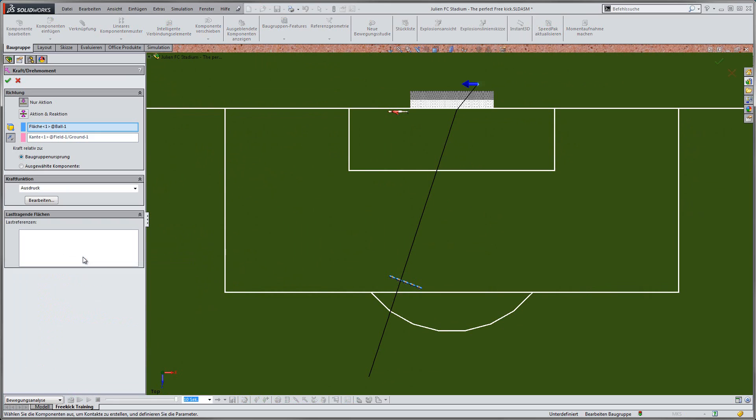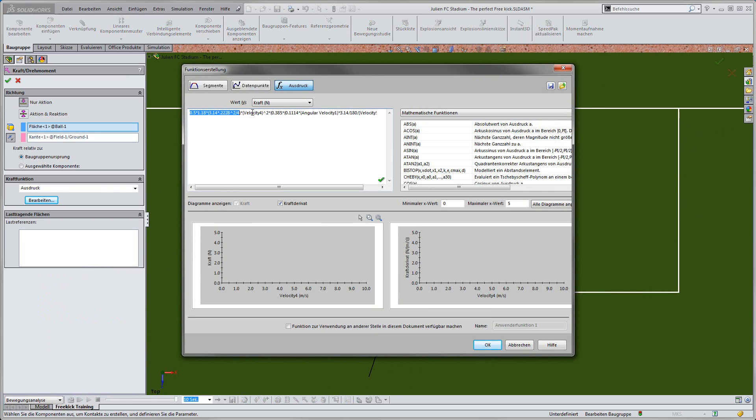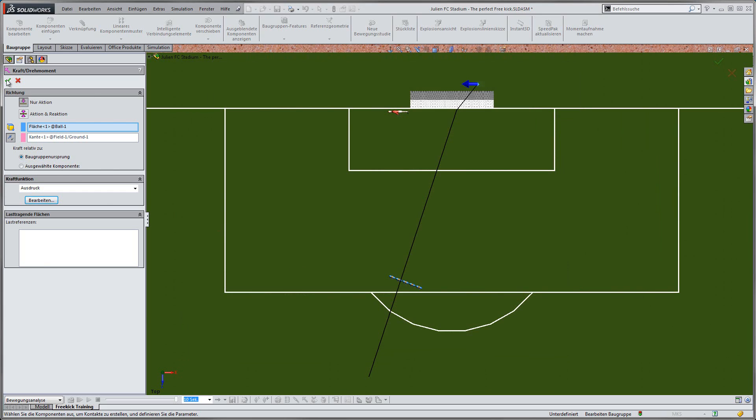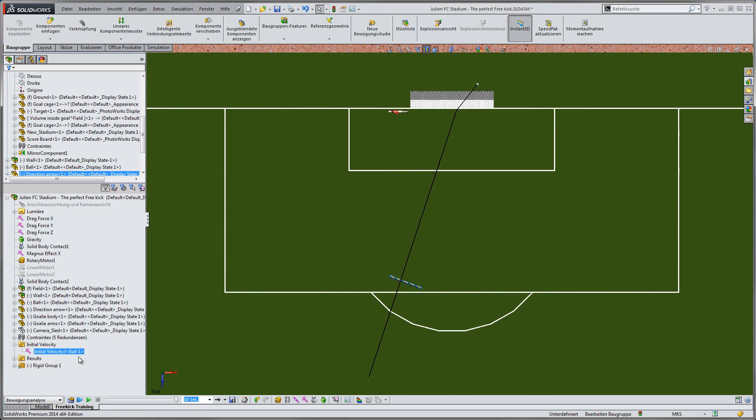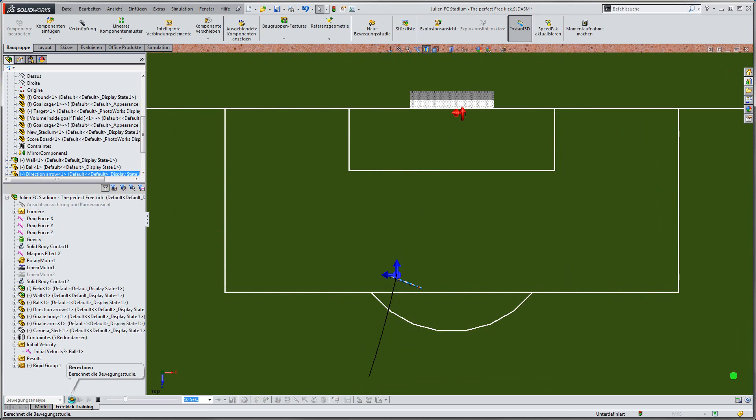After we have added the force function to the analysis, we can start the second calculation. Now, we can clearly see that the ball is flying in an arc, but it is saved by the goalkeeper.